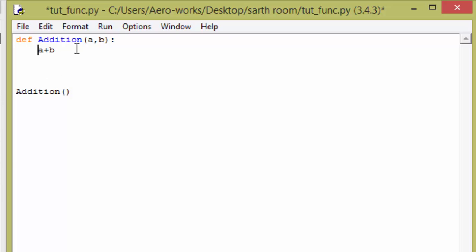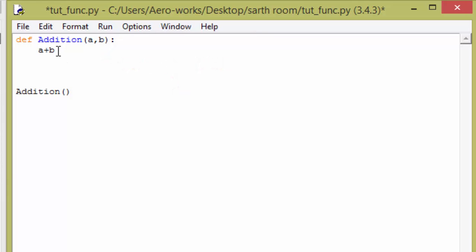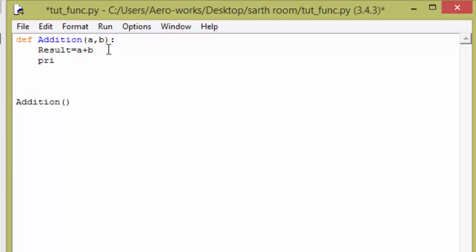Whatever we are giving into this function is the necessary input, and this is called parameters. We have defined two parameters and the function is performing an arithmetic operation between the two parameters. I am saving that result and printing it.